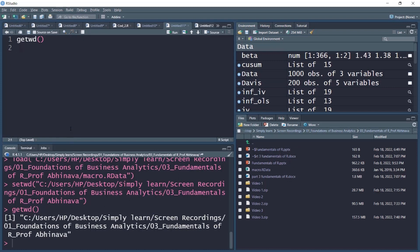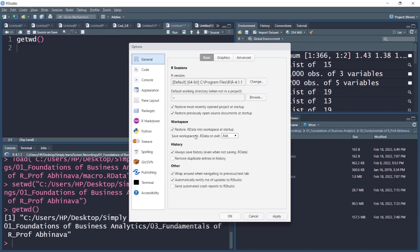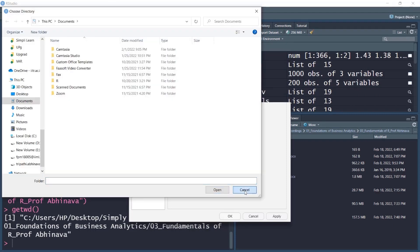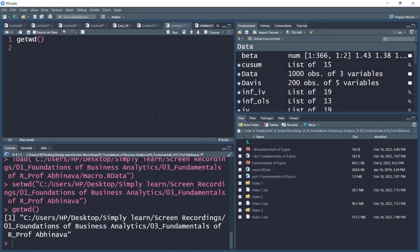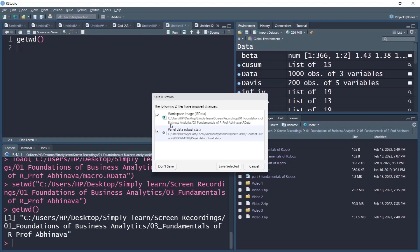To set a default working directory — a folder where RStudio goes every time you open it — go to Tools, Global Options, then click Browse to set your permanent working directory. When you close RStudio, you will be asked whether to save the data. You can check or uncheck which script files or workspace files to save. Clicking Save Selected saves the checked files while the unchecked ones retain their older version.